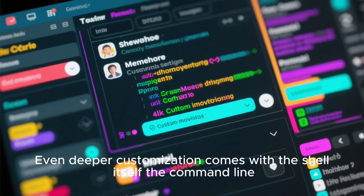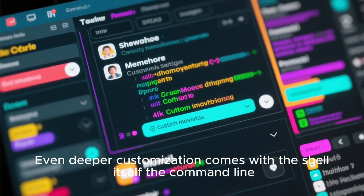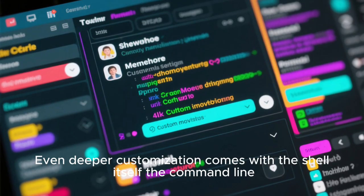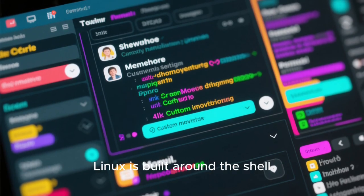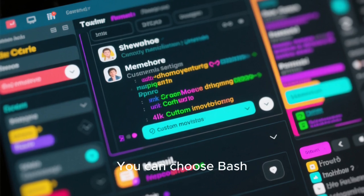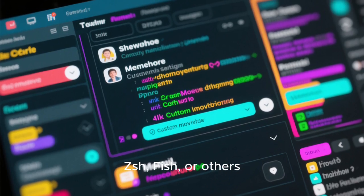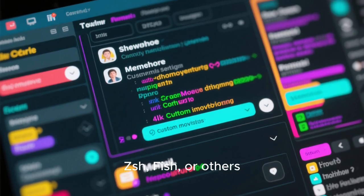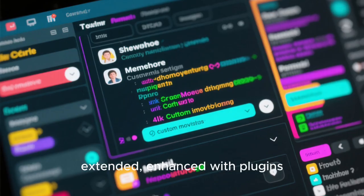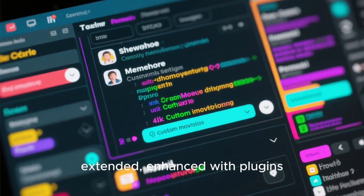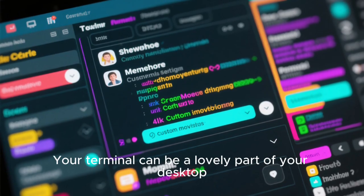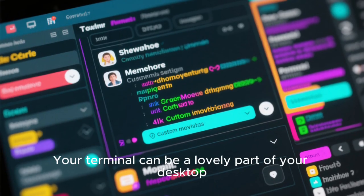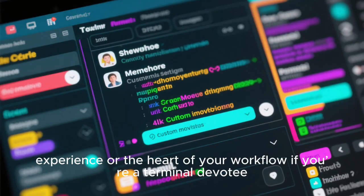Even deeper customization comes with the shell itself, the command line. Linux is built around the shell. You can choose bash, ZSH, fish, or others. Each shell can be themed, extended, enhanced with plugins.